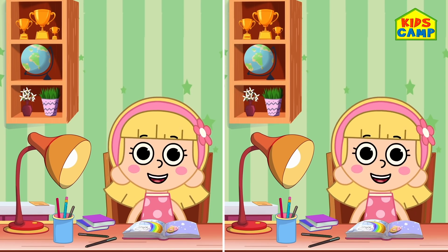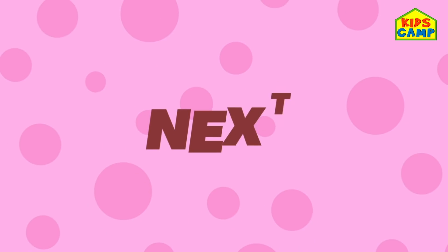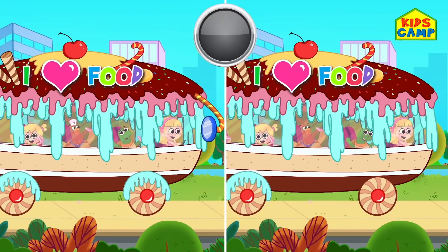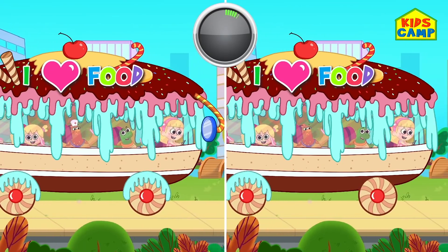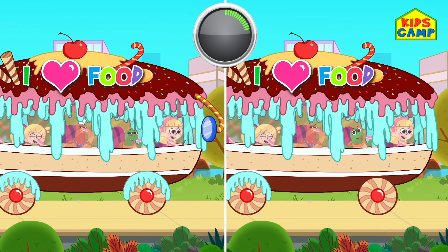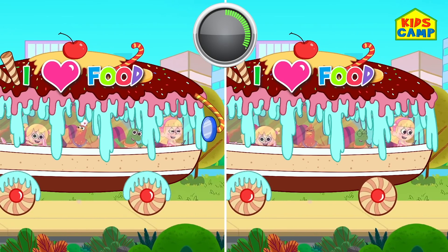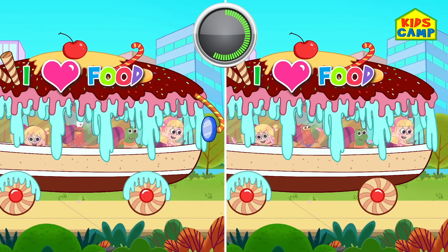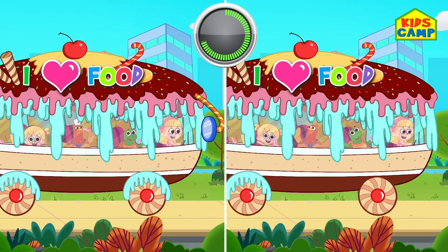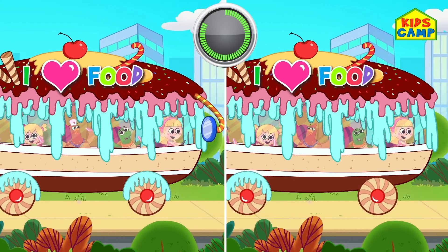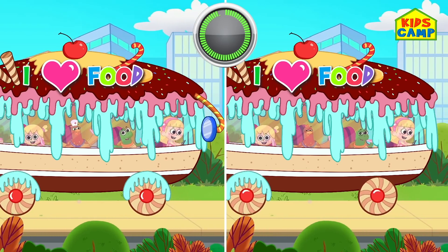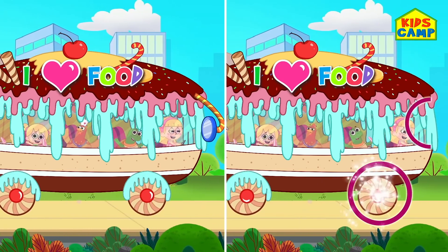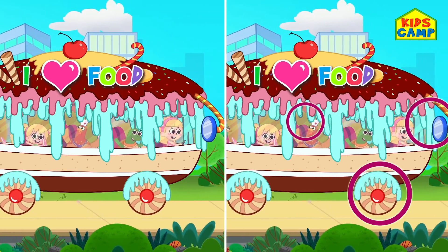You got it! Next one! Can you spot the differences? Keep trying! Time's up! You got it! Good job kids!